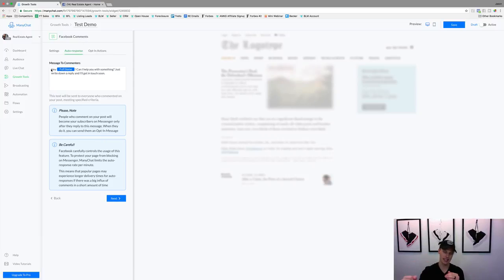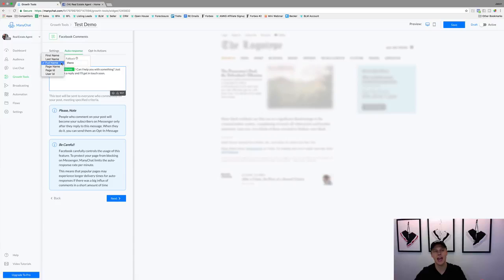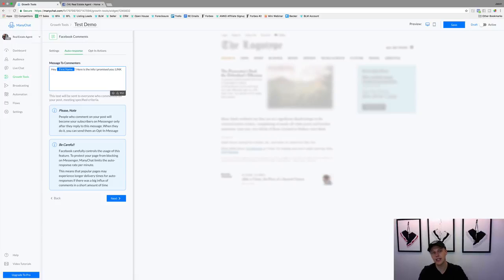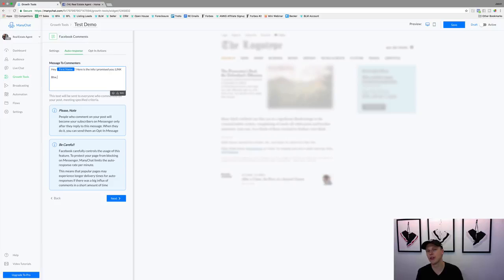We'll hit Next. Now once they comment, this is the instant message that hits their Facebook Messenger inbox. I like to personalize it a little bit — say 'Hey, [First Name]' — we don't need the full name because that feels unnatural. We can say something like 'Here is the info I promised you' and include a link to whatever it is. Then we add something like 'By the way, what area are you looking to purchase your home in?' — some question to trigger a response.